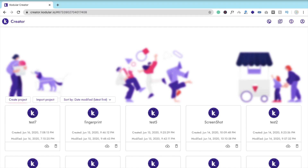Hi guys, this is Sorrow. In this video we will learn how to create a barcode scanner app using Code Reader. First, let's see the example — here you can see the app.